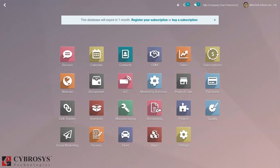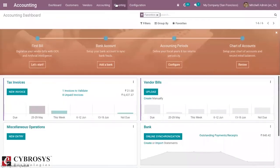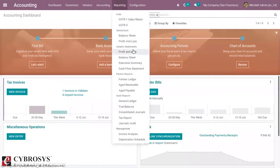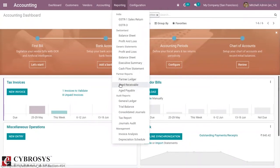So for that, let's open the accounting module and under reporting you can find partner reports. Here under that you can see age receivable and age payable report.